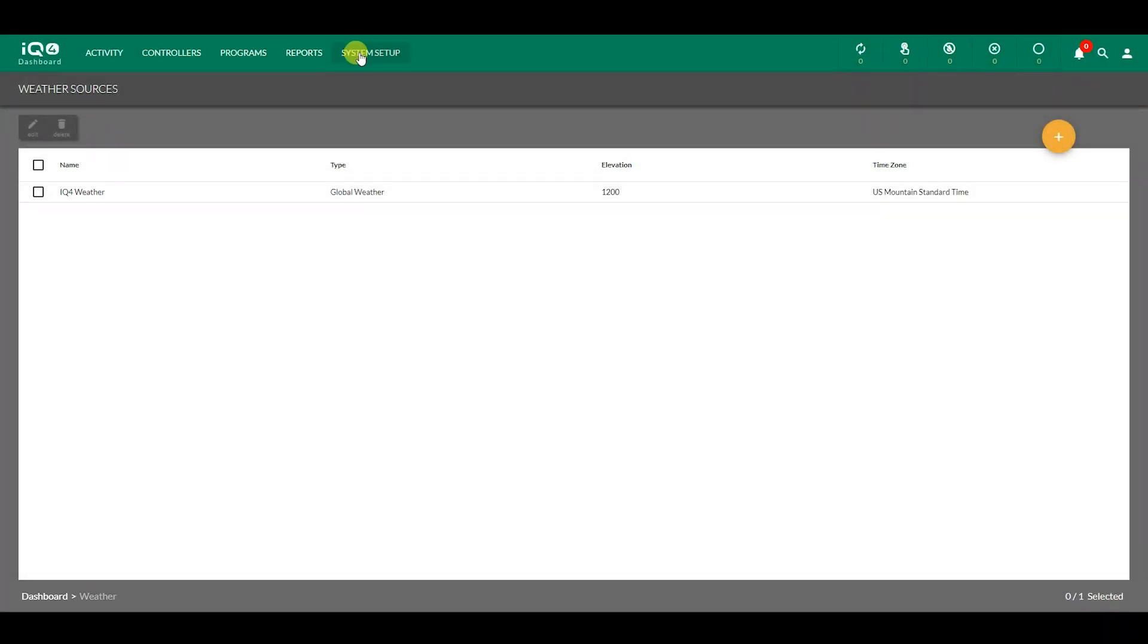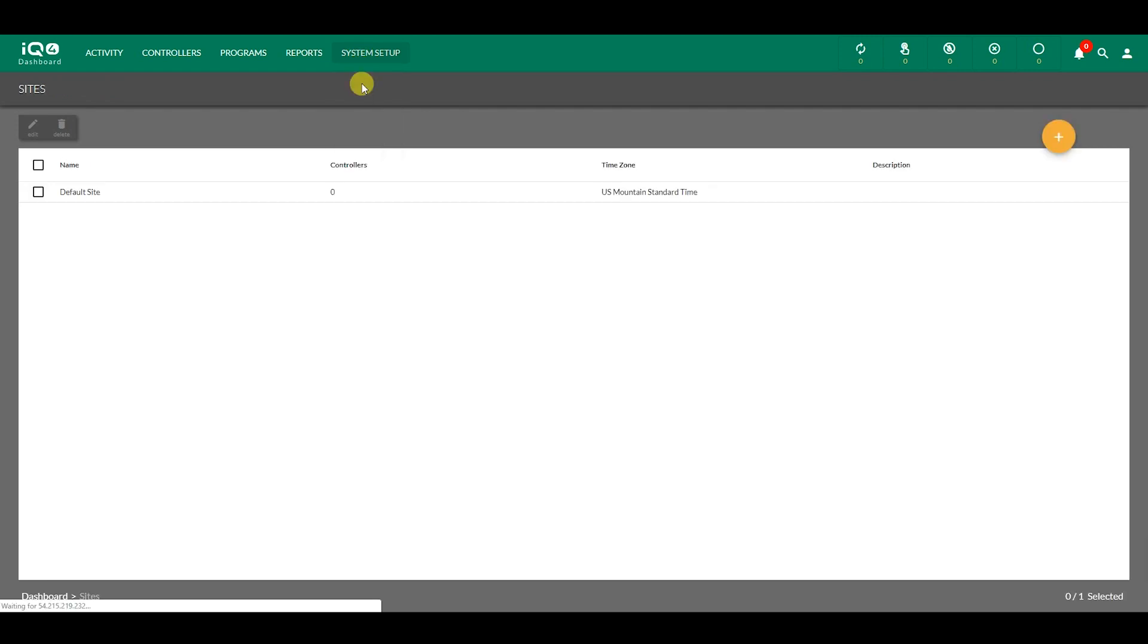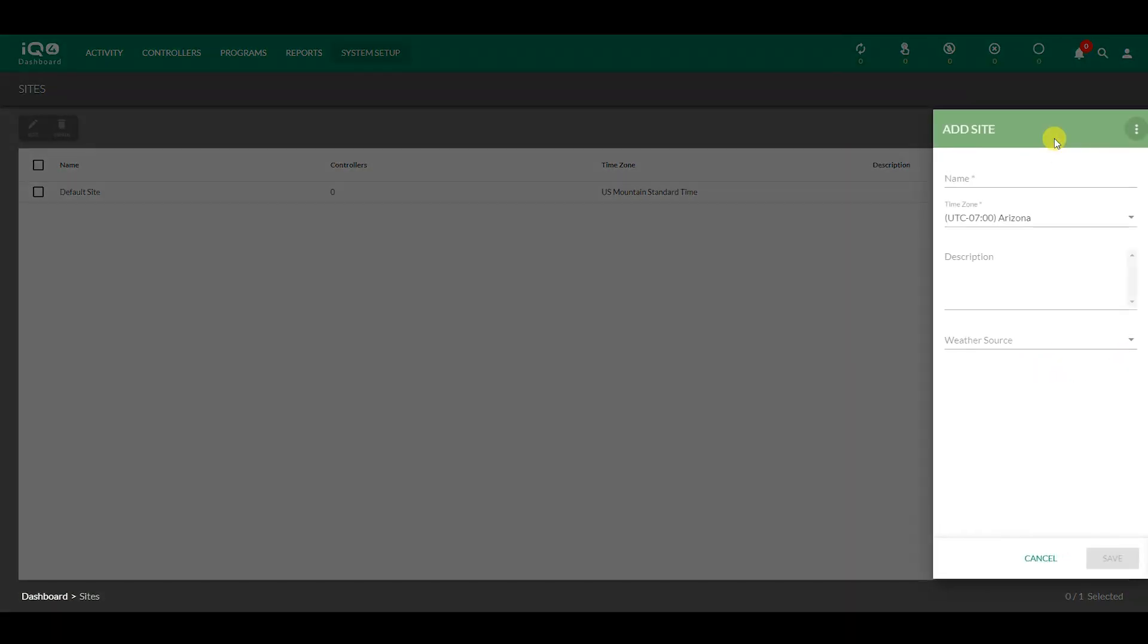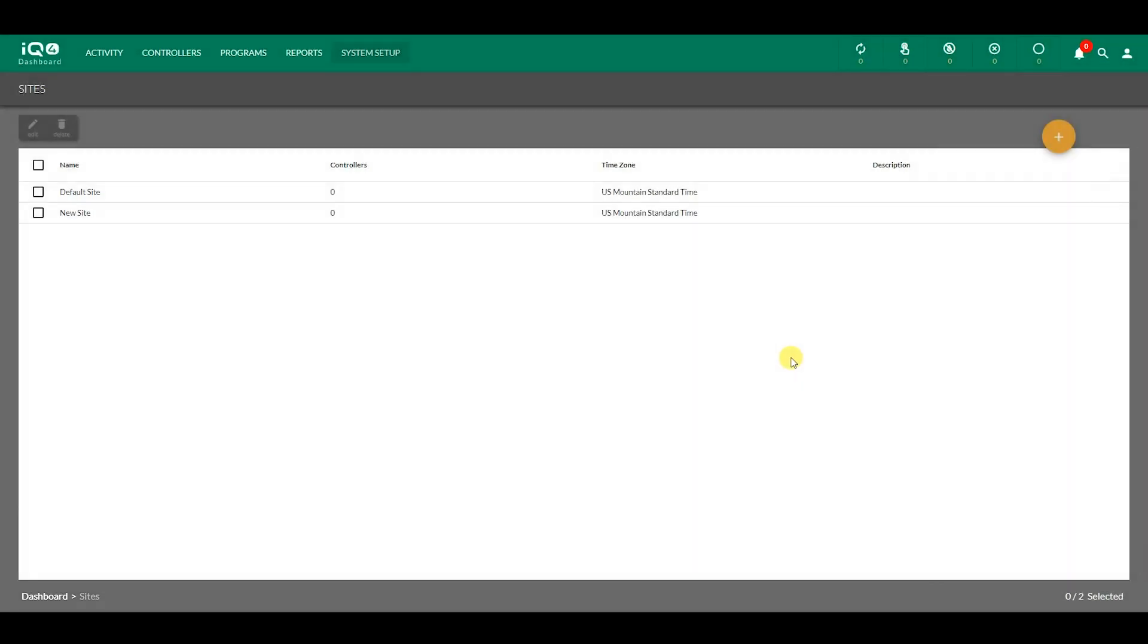A new site can be added through System Setup. Click on Sites. You can either use the default site as a starting point or create a new site. Click on the orange plus button to create a new site. Enter the parameters for the new site. This is an example of a new site with a weather source added to it. Click Save to add this new site to the list of sites.